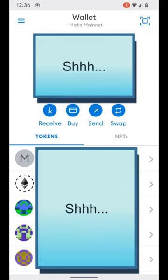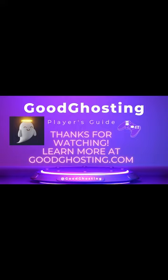All without ever leaving the MetaMask app itself. This is a nice addition for user features and convenience, and we're happy to be able to support the MetaMask wallet at Good Ghosting. Thank you for spending this time and learning more about the ways that we can help you end boring savings.